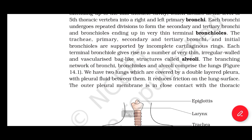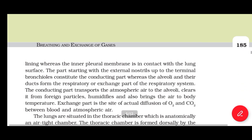We have two lungs which are covered by a double-layered pleura with pleural fluid between them, which reduces friction on the lung surface. The outer pleural membrane is in close contact with the thoracic lining, whereas the inner pleural membrane is in contact with the lung surface. The part from the external nostril up to the terminal bronchioles constitutes the conducting part, whereas the alveoli and their ducts form the respiratory or exchange part. The conducting part transports atmospheric air to the alveoli, clears it of foreign particles, humidifies it, and brings the air to body temperature.